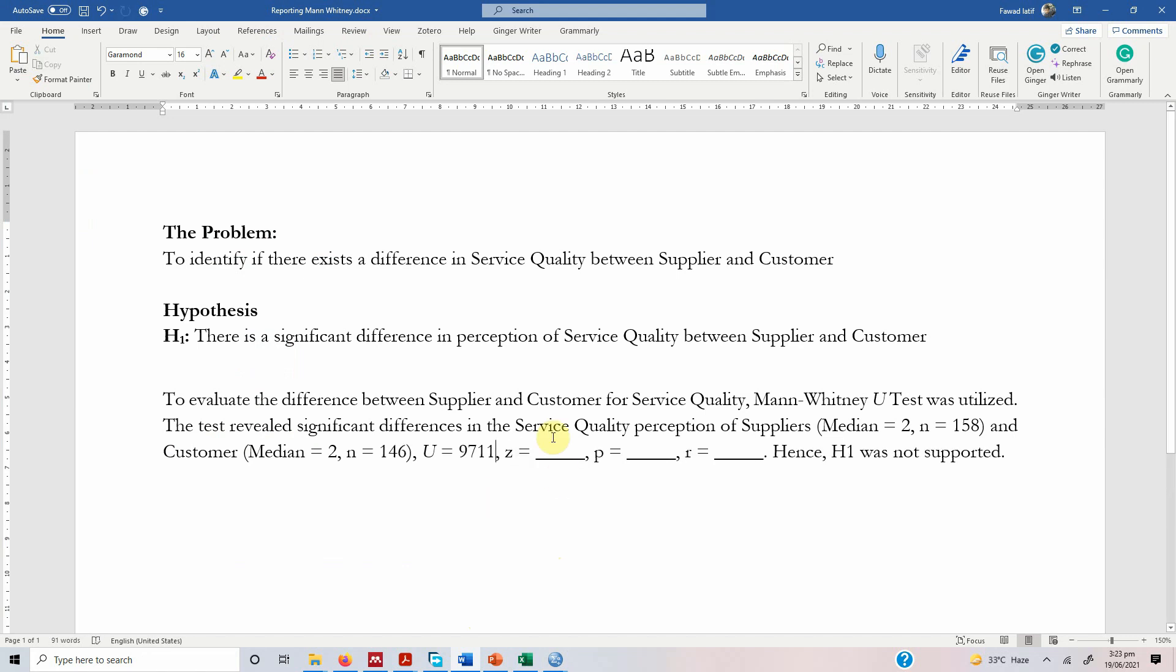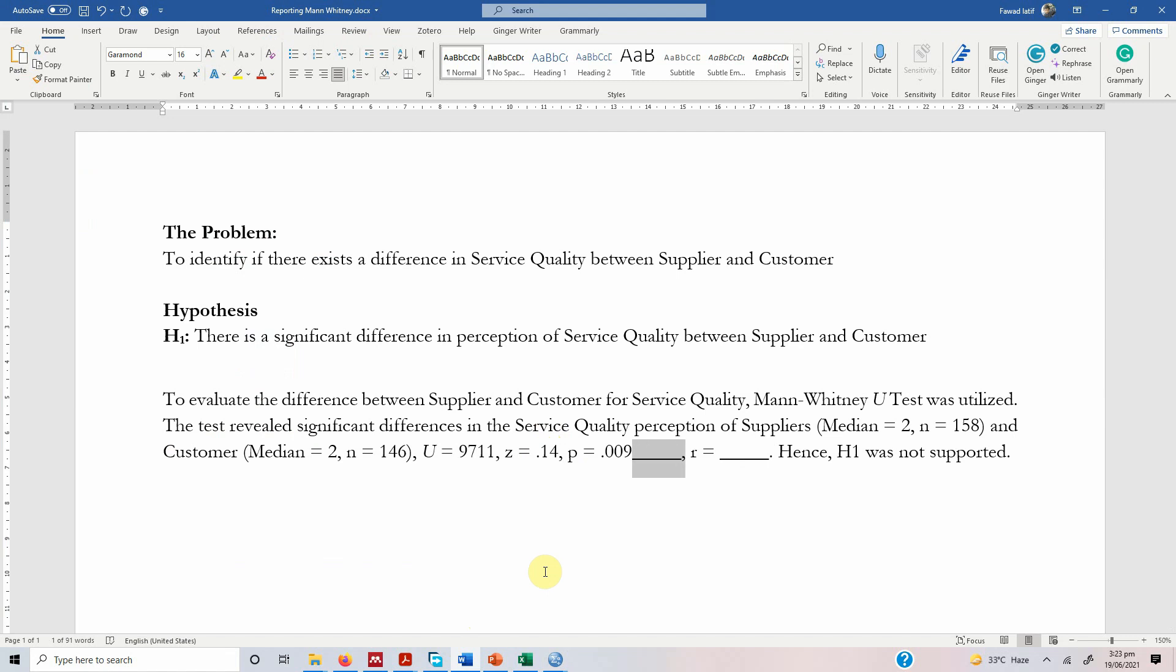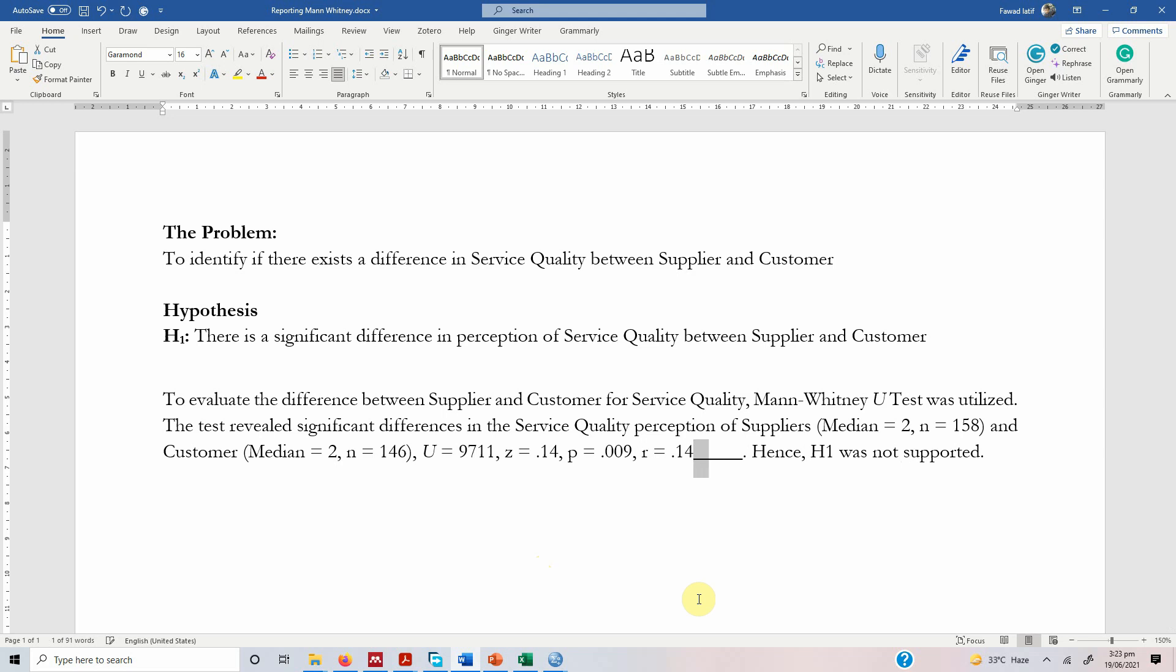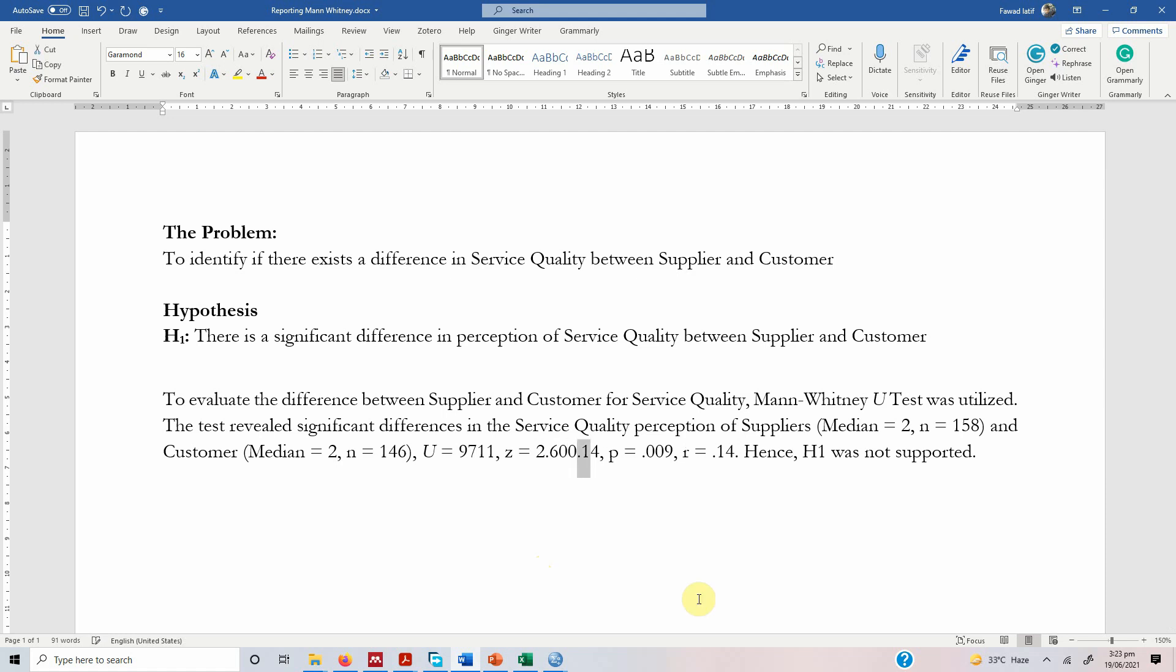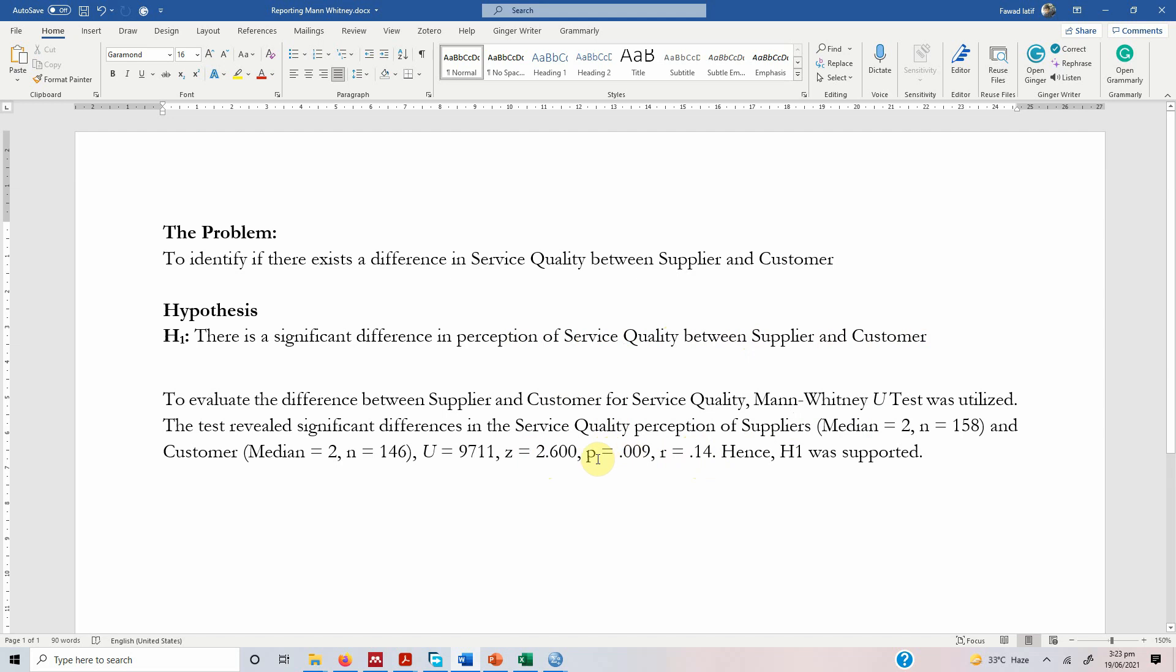The effect size is 0.14. The P value was 0.009. The R value was 0.14. That is your effect size. The Z value was 2.600. And your hypothesis was actually supported because the p-value is less than 0.05 and the differences in perception of service quality between the supplier and customer are significant although the differences are small. The effect size is small. So this is how you run Mann-Whitney U test and this is how you report Mann-Whitney U test. Thank you very much.